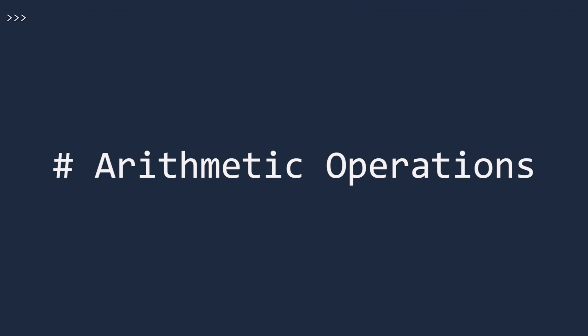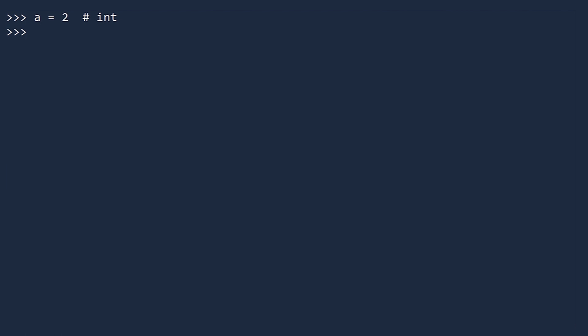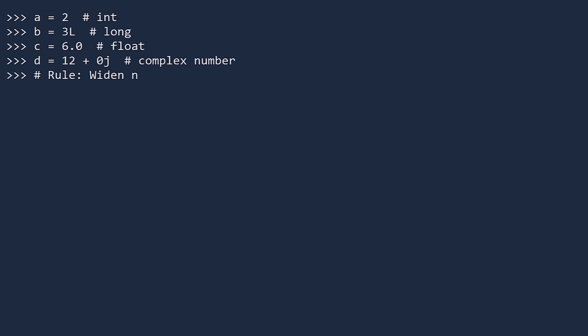Let's now explore the four arithmetic operations in Python. We'll start by creating four numbers, one for each type. A is an int. B is a long. C is a float. And D is a complex number. The rule of thumb is when combining two numbers of different types, Python will convert the narrower type to the wider type, then perform the operation.